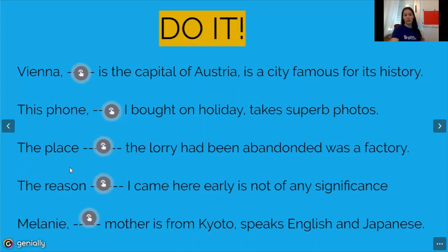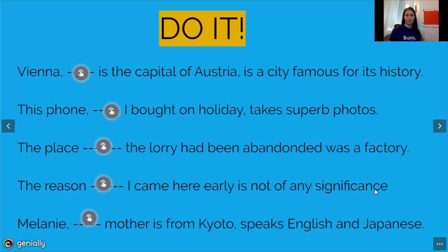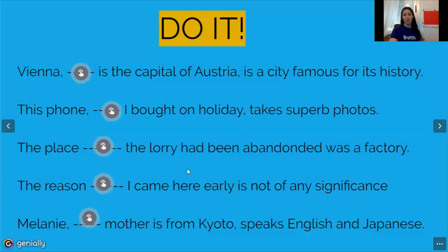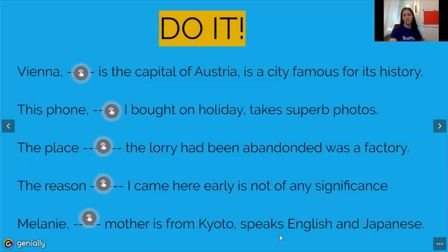Next: 'The reason why I came here early is not of any significance' — it's a reason so we use 'why.' It's a defining clause — we cannot use 'why' with non-defining clauses and we need that information to discover the reason. Last: 'Melanie, whose mother is from Kyoto, speaks English and Japanese' — it's possession, it's non-defining with commas, so we use 'whose.' We don't need that information to identify Melanie.